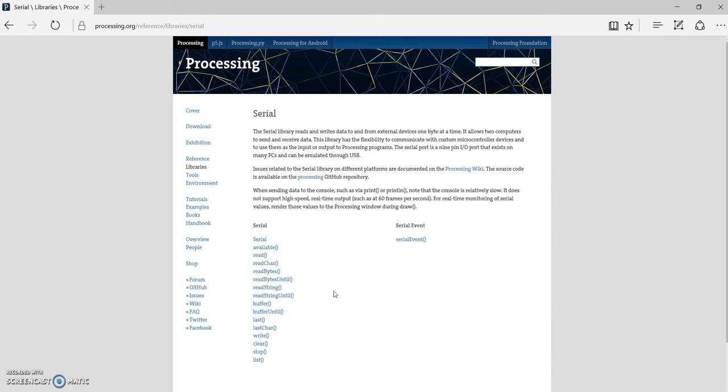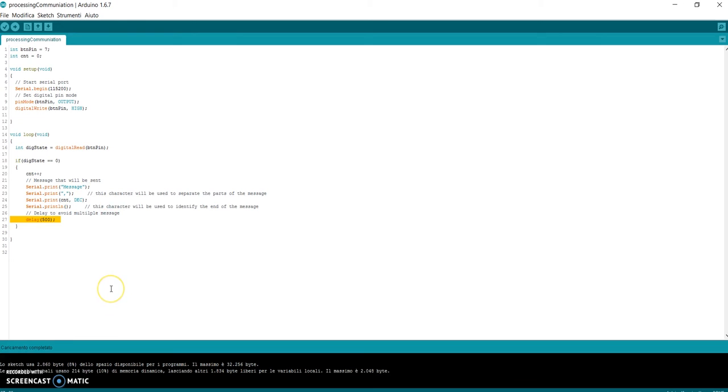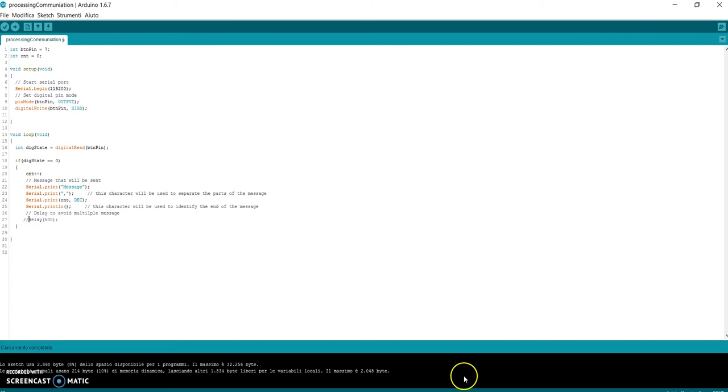Another thing that I want to tell you is about the delay that I have put in the Arduino code after the sending of the message. This delay is important because, as you know, the function loop is executed repeatedly. So by the time I press and release my button, actually the function was executed more than once. So this part of code will be executed more than once for one click - so multiple messages for just one click. So comment this line and reload the code.